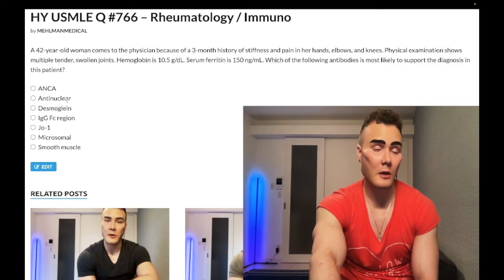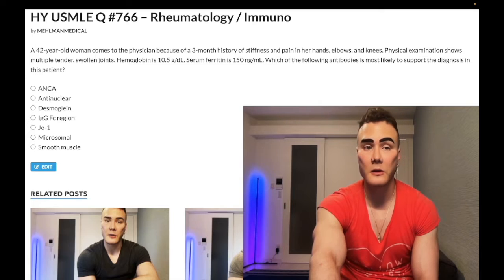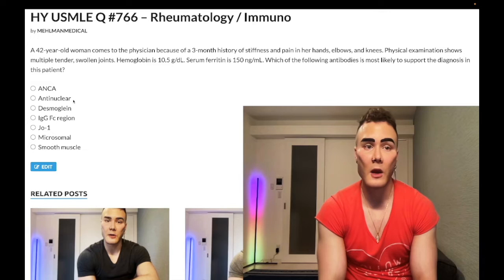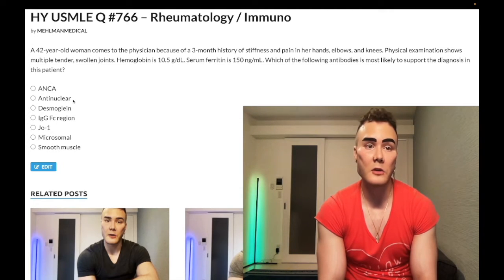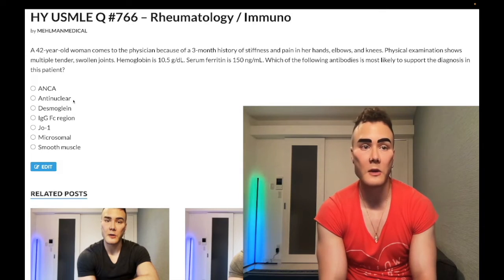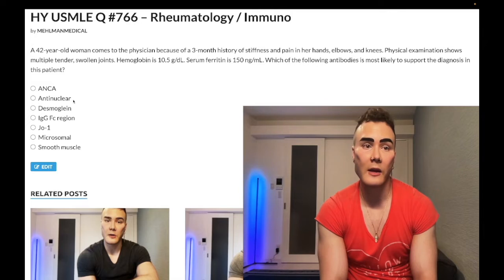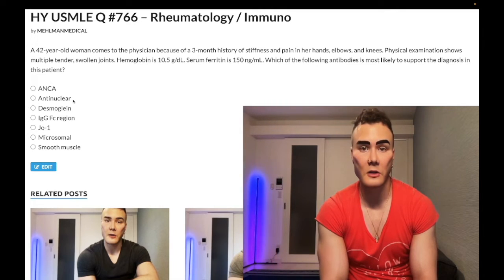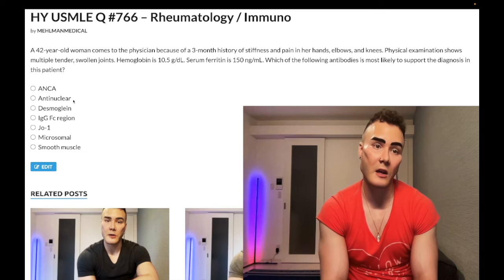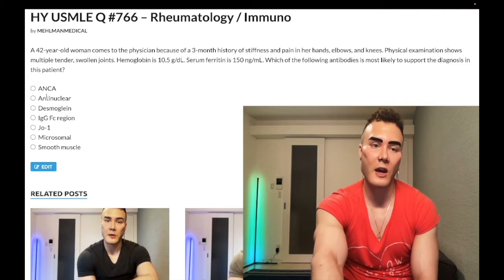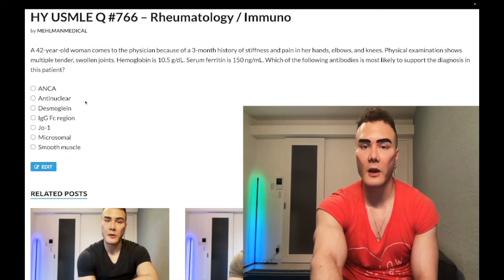Choice B: ANA — antinuclear antibody — wrong answer. ANA is non-specific and has no real diagnostic utility. There are patients without autoimmune disease where ANA can sometimes be positive. The only theoretical utility is that it is highly sensitive for lupus — more than any other condition. If it's negative, we can rule out lupus at greater than 98%, but for USMLE purposes it doesn't serve a diagnostic utility. Wrong answer.